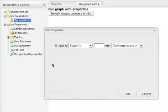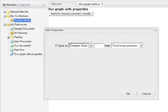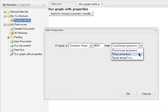However, this is akin to what we would see. It says here if input is equal to, and we can choose also less than or greater than, let's say 400, then continue process, stop process, or send email to.